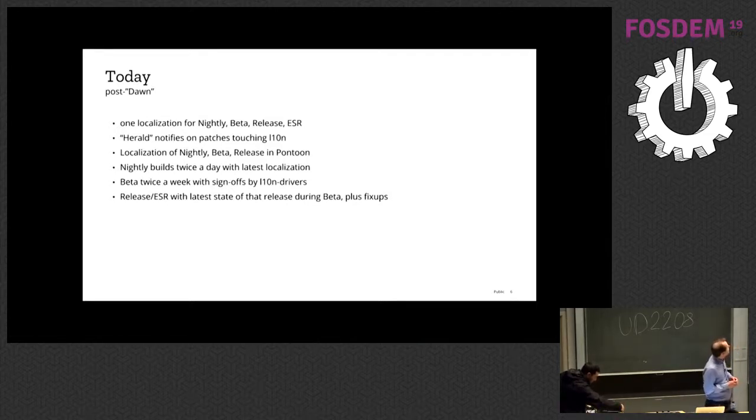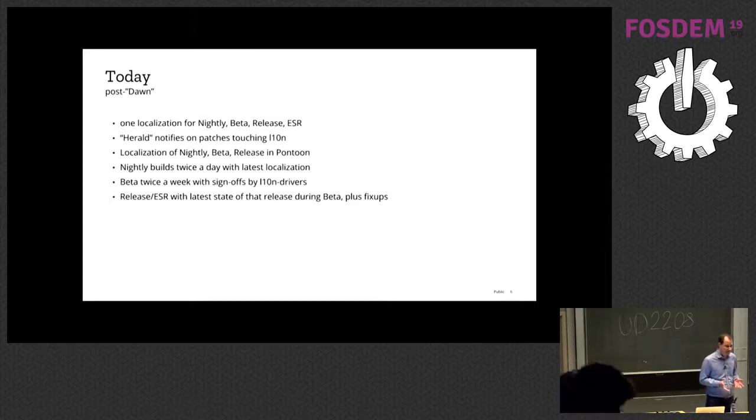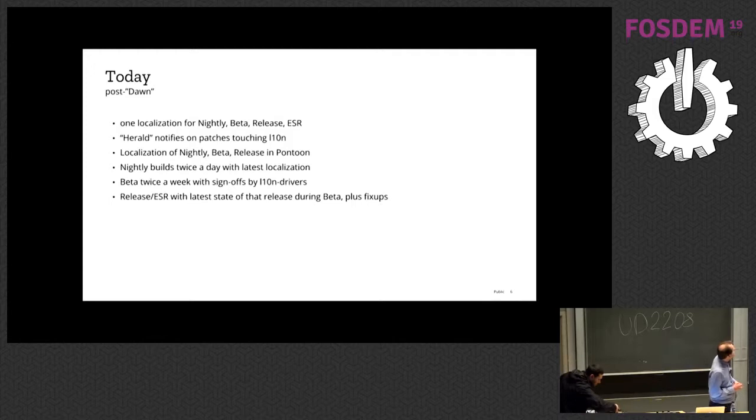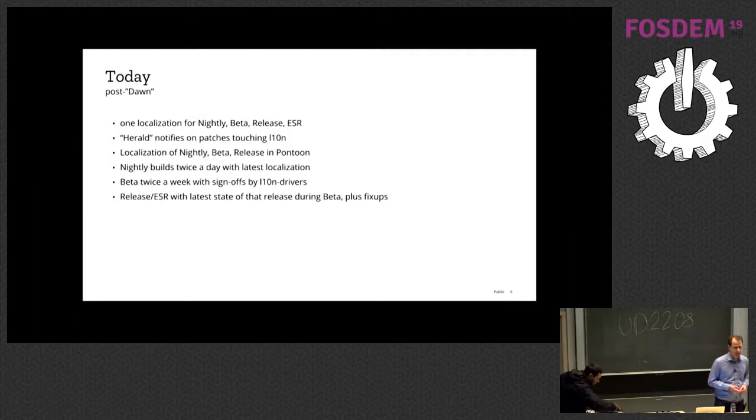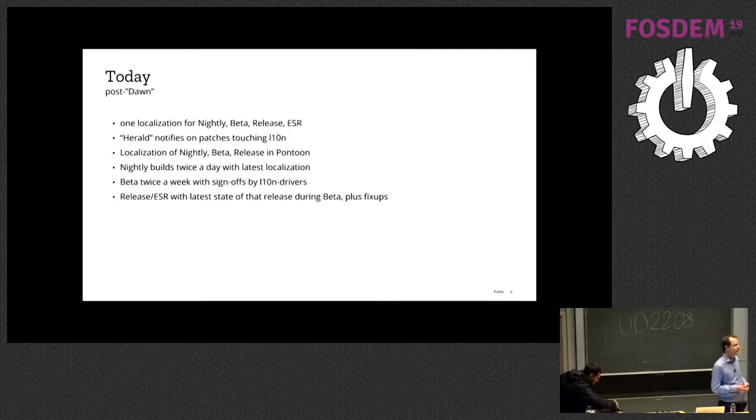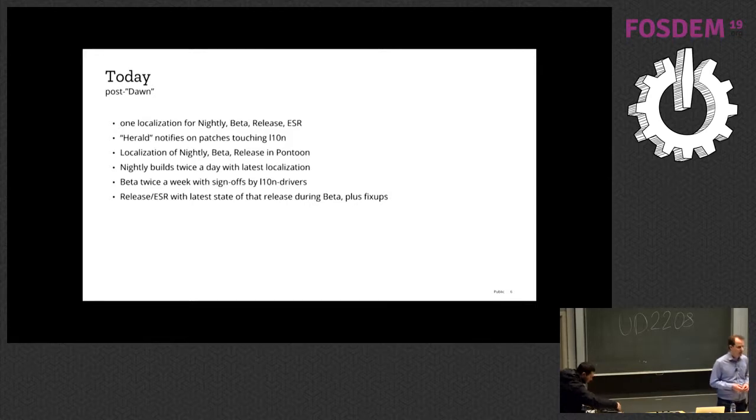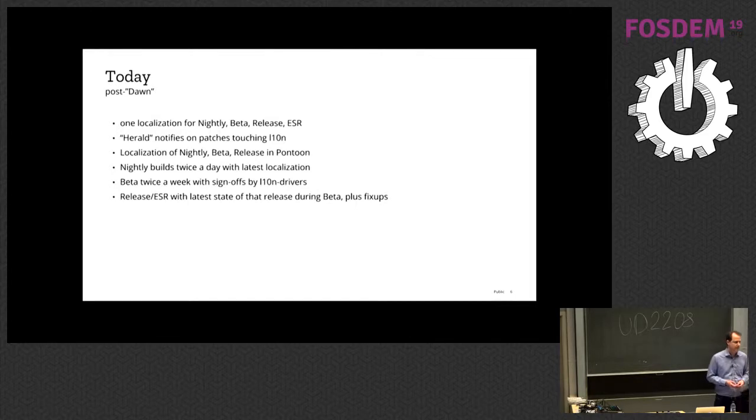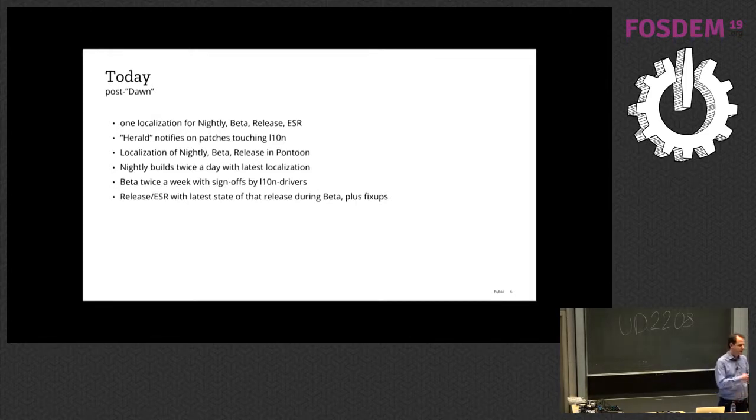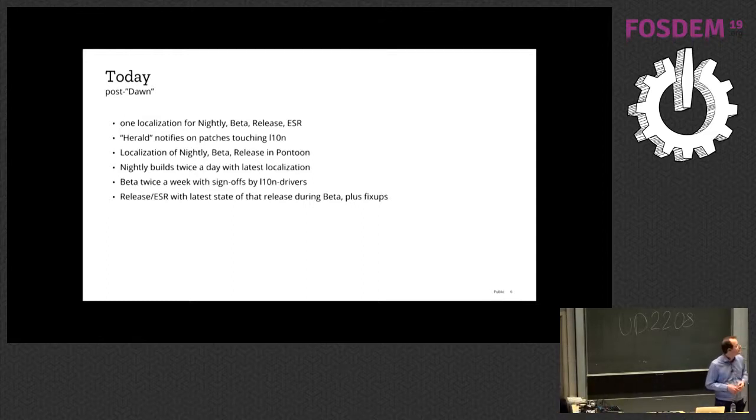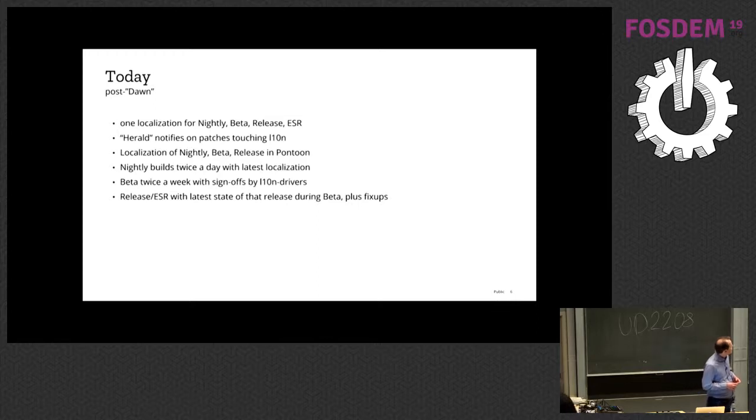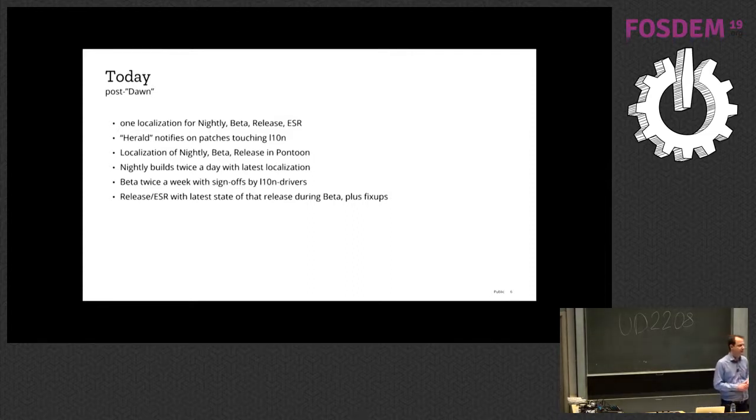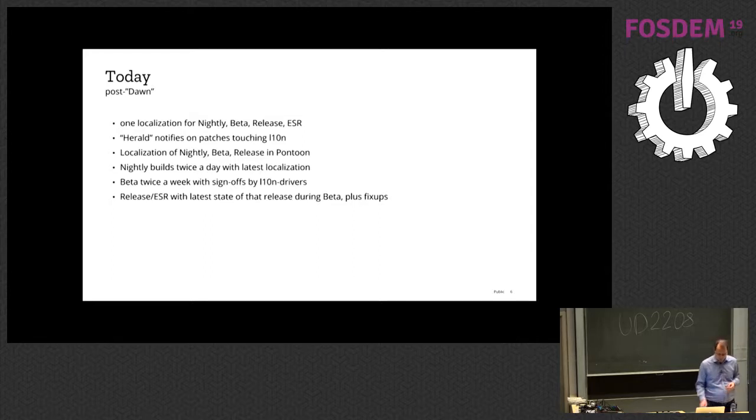So now we changed all that. We have one localization repository that we use to release channels. We have nightly builds twice a day now. With the latest of the localization update, we have beta releases twice a week for desktop. The sign-off process still exists, but it is something that we do as a team. So every other day we go through a list of updates of our localizations.